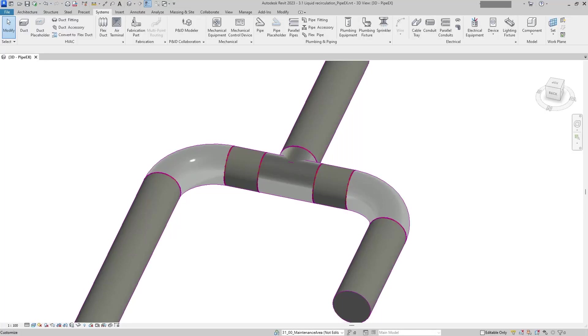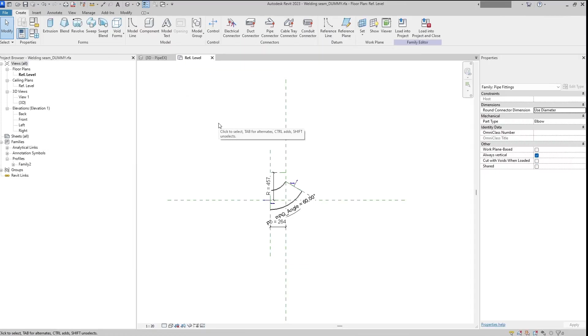Hello! Today I will show you how to create a welding seam in Autodesk Revit. For that, we will use one of the families that we created before, just to not create the thickness parameter that will be connected to the lookup table.